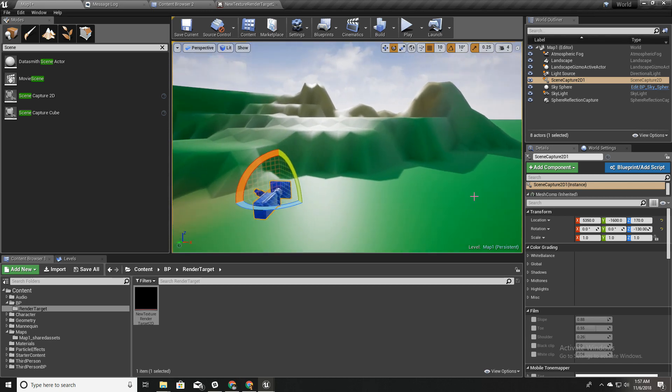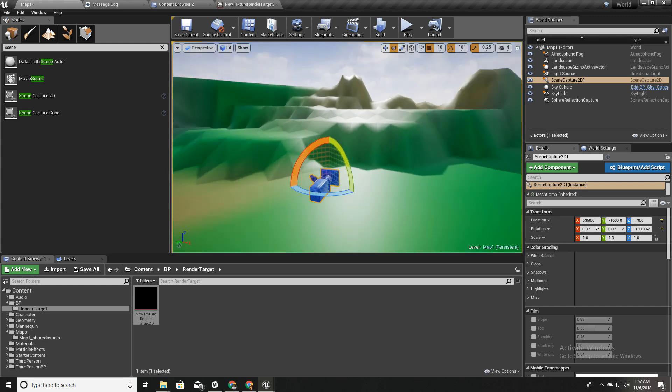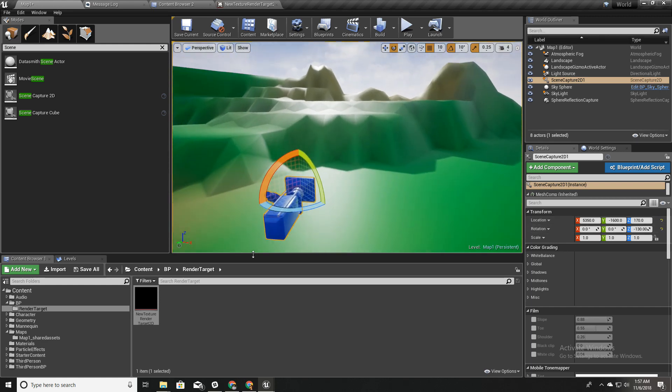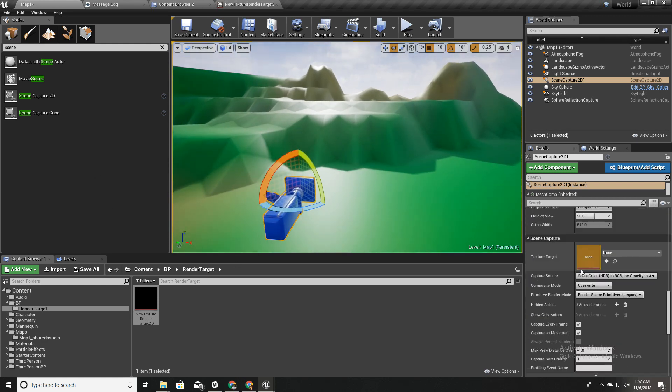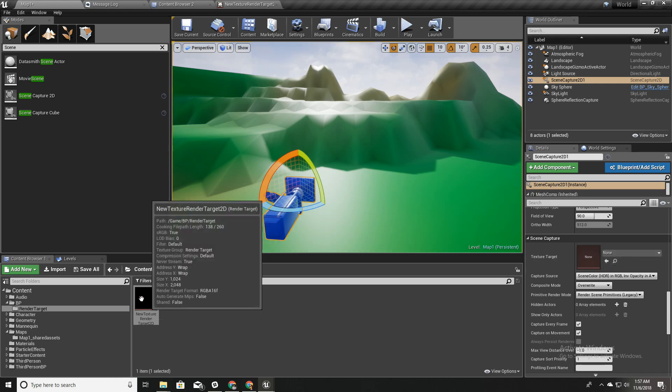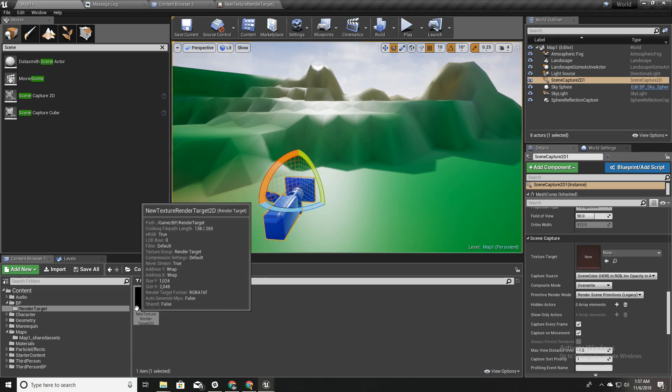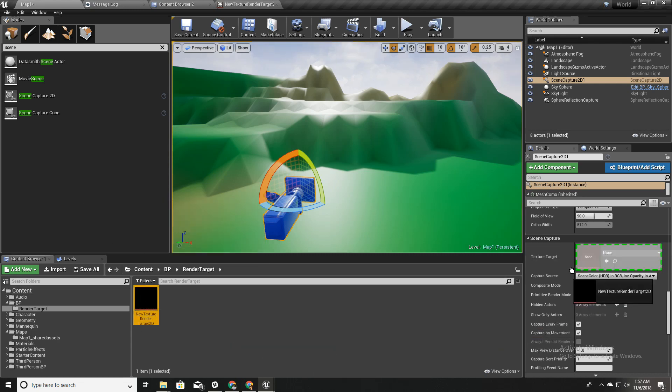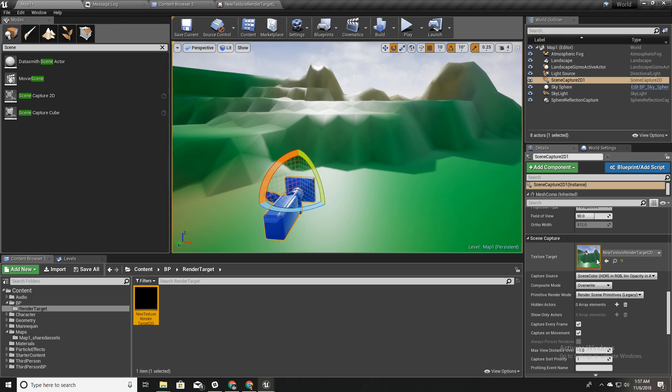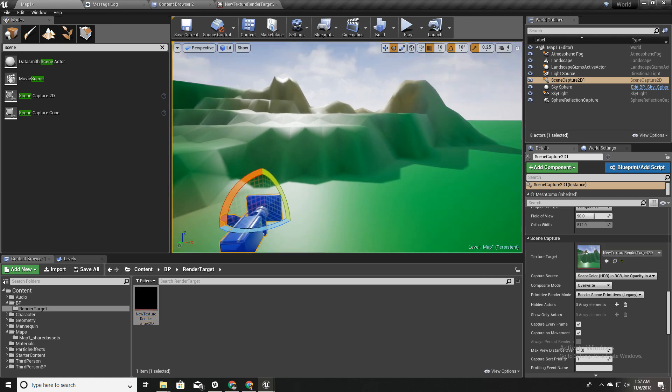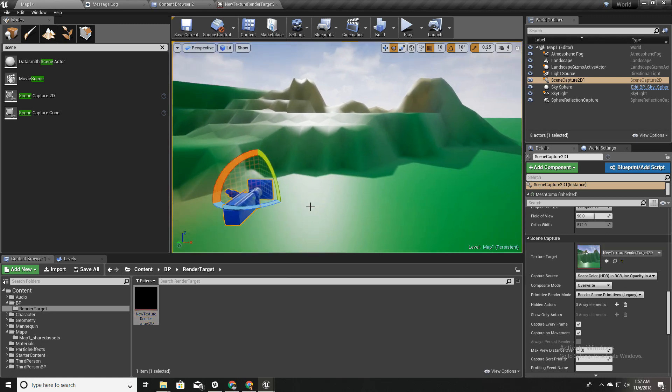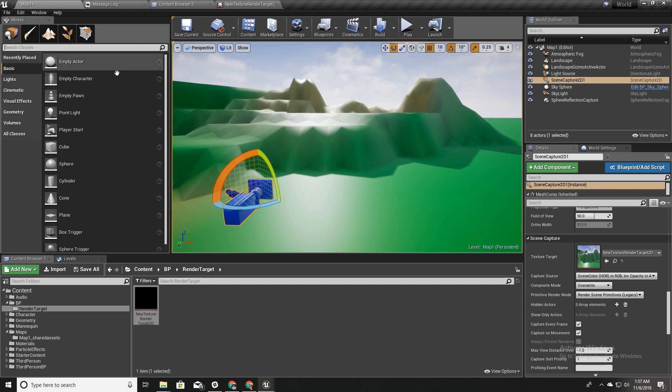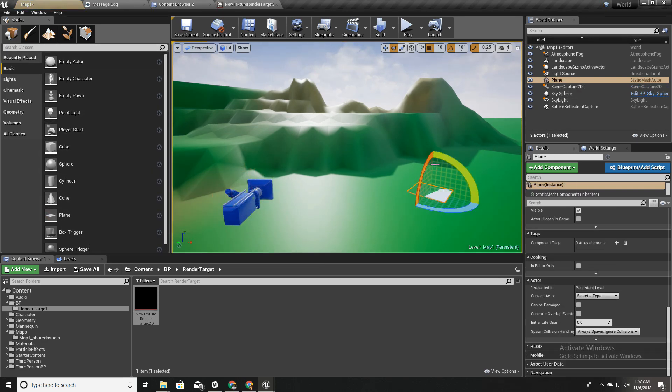For the texture target I'll add this render texture I just created. Now to demonstrate what happens here, I'll add a plane into our scene like this and rotate it. I'll make it a little bit larger.